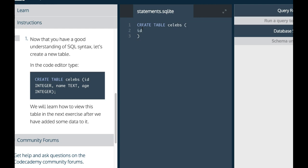I will do id and make that integer, name and make that text. Next, I will make age and make that integer, and then semicolon at the end.